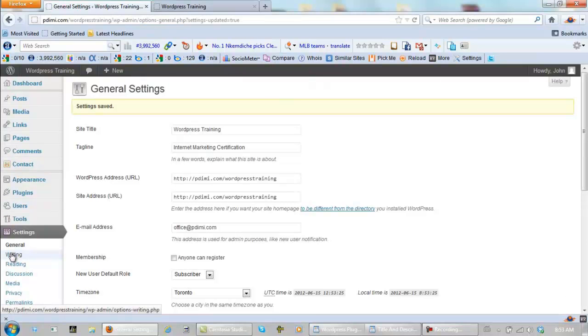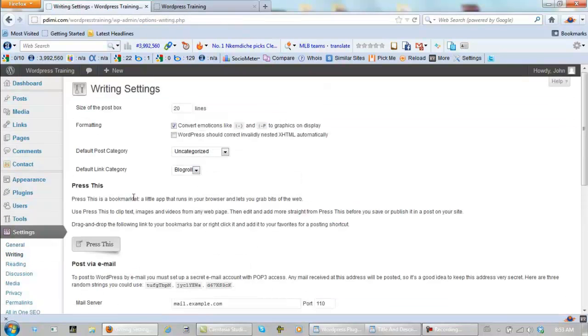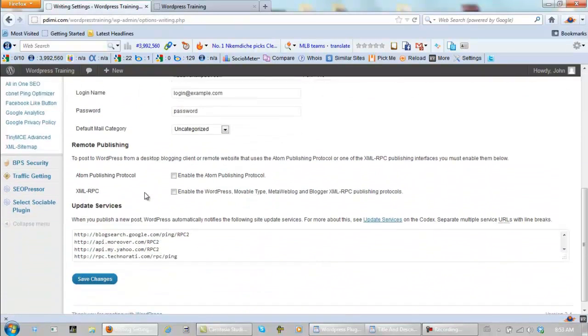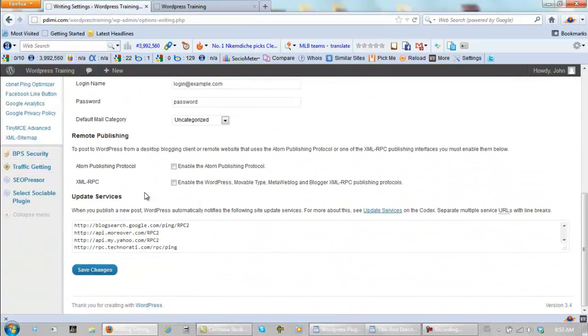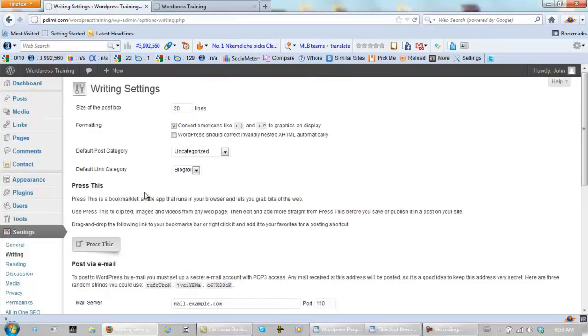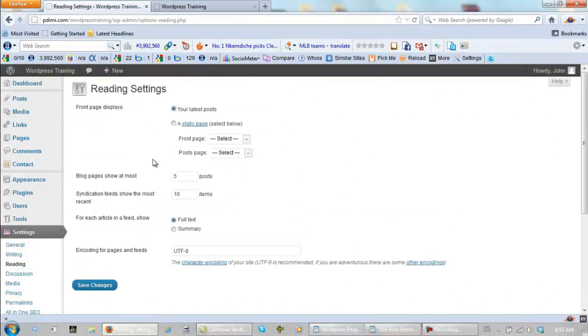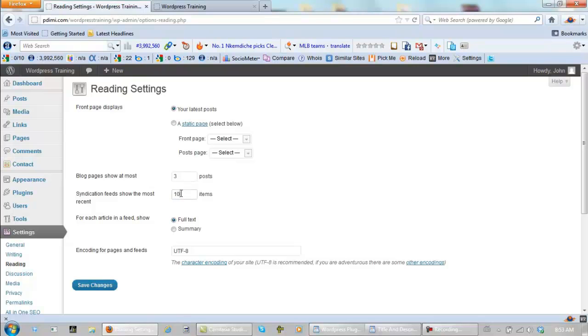Now go to blog pages, now go to writing, this, you leave just how it is, reading, let's go blog pages to almost three, just in case you use videos, and you should. Because if you have up to five or ten videos on there, let's just say that it takes a while for the page to load in, and you don't want that to happen.